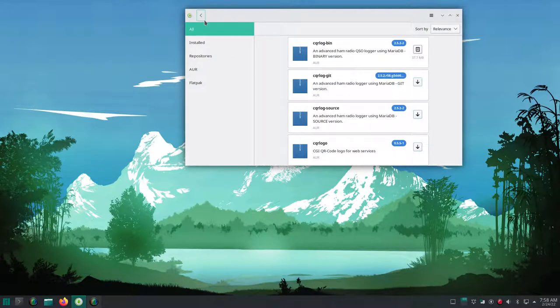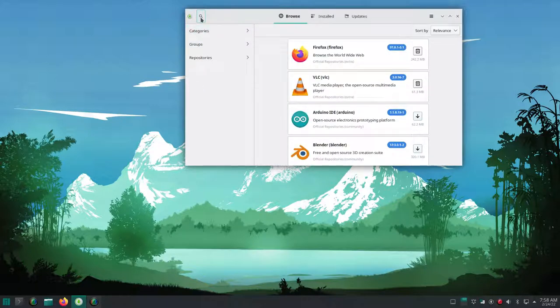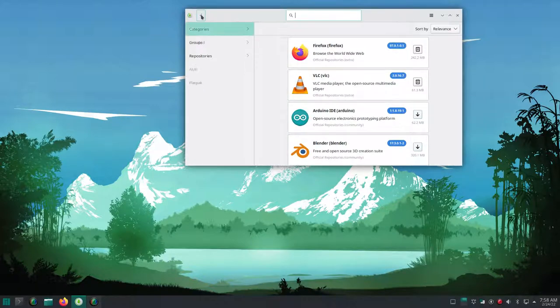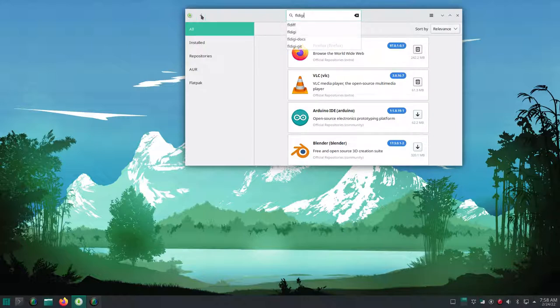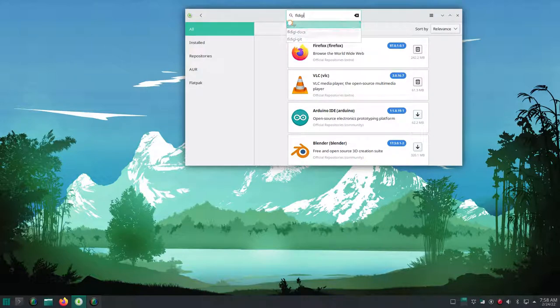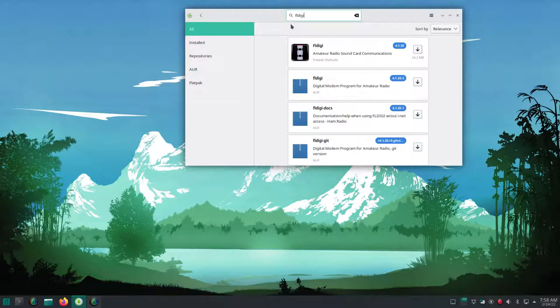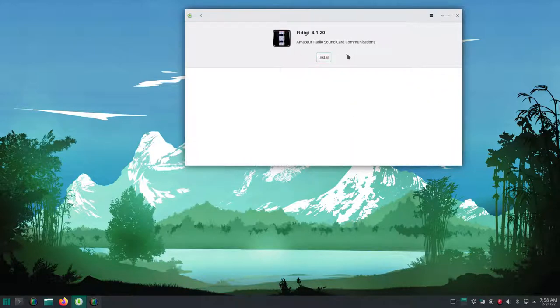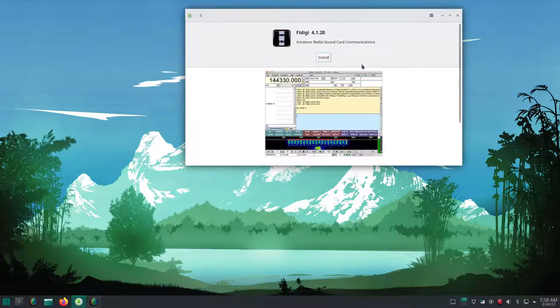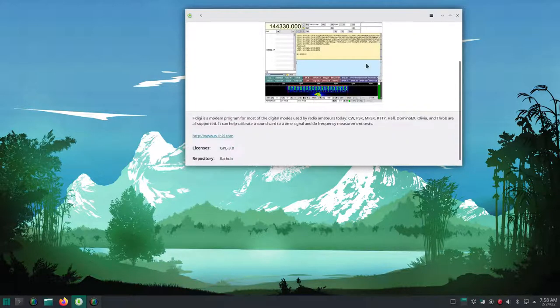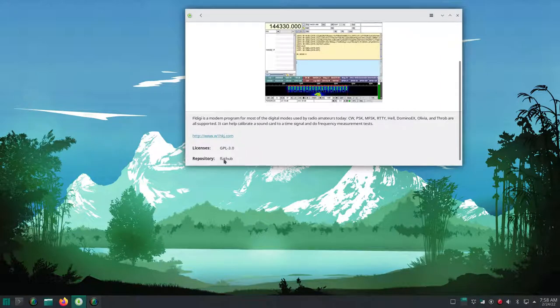I even posted on the Arch user repository that things weren't working. I repeated this process installing the Arch user repository version of FL Digi, FL Rig, WSJTX, and Grid Tracker. And in the next section, I'm going to show you a little bit of a secret surprise. So hang in there.